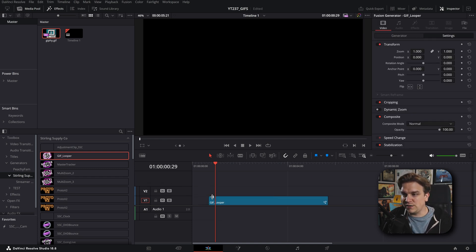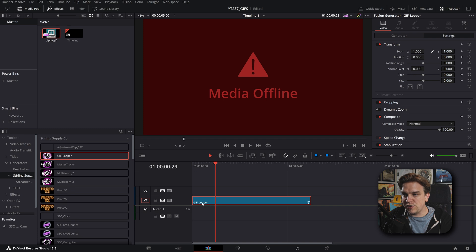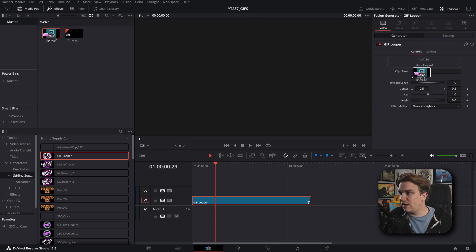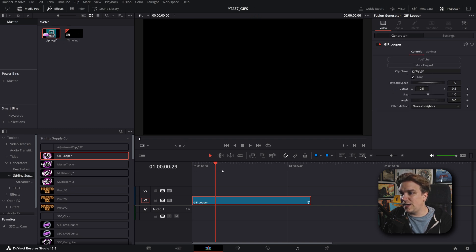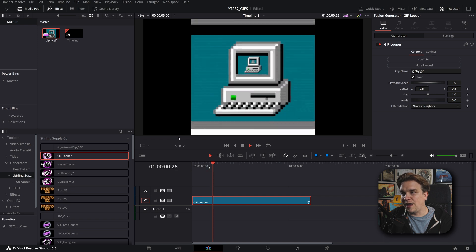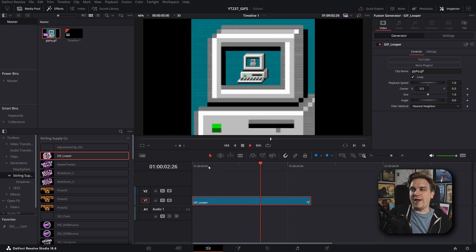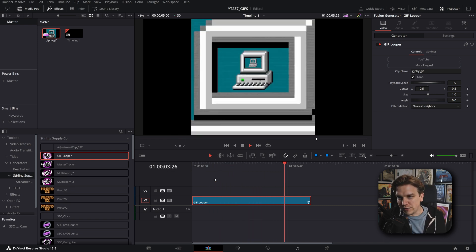If you got a GIF, you want it to loop, drag the looper down, slide the GIF into the clip name and it will just loop away. Cool.